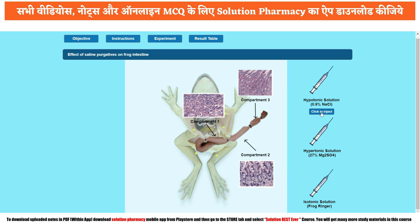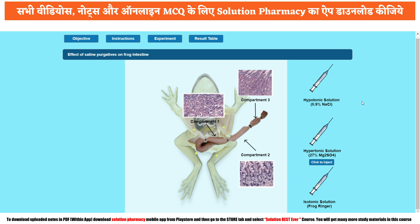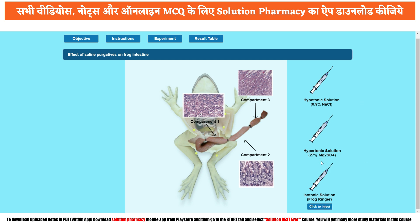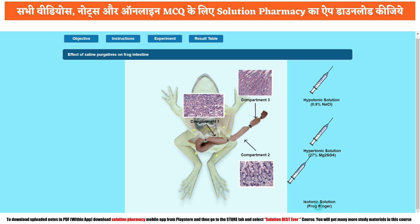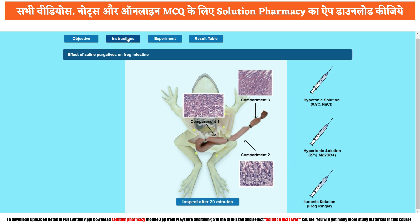Hypotonic solution means the solution having a lesser concentration of the constituent compared to the reference. Hypertonic means having a larger concentration of solute. Isotonic means its concentration is equal to the compartment where we are placing it. Now click these injections one by one and they will automatically be injected into the respective compartments. I'm clicking the first injection containing hypotonic solution into compartment one, second hypertonic solution into compartment two, and isotonic solution into compartment three.